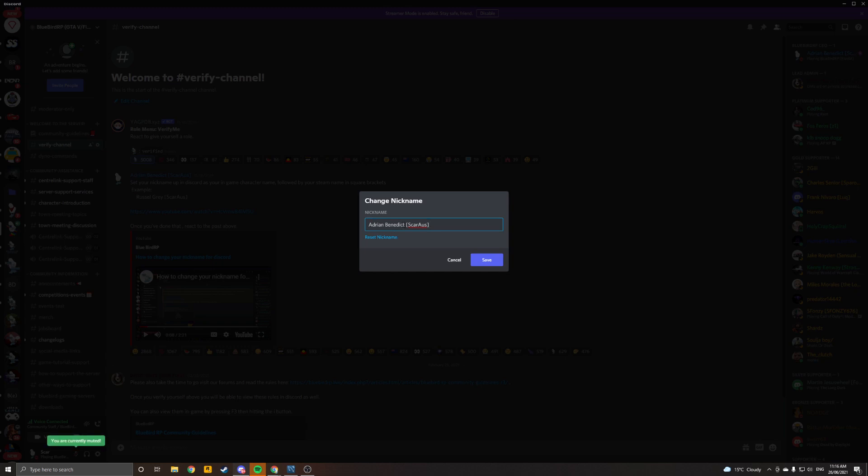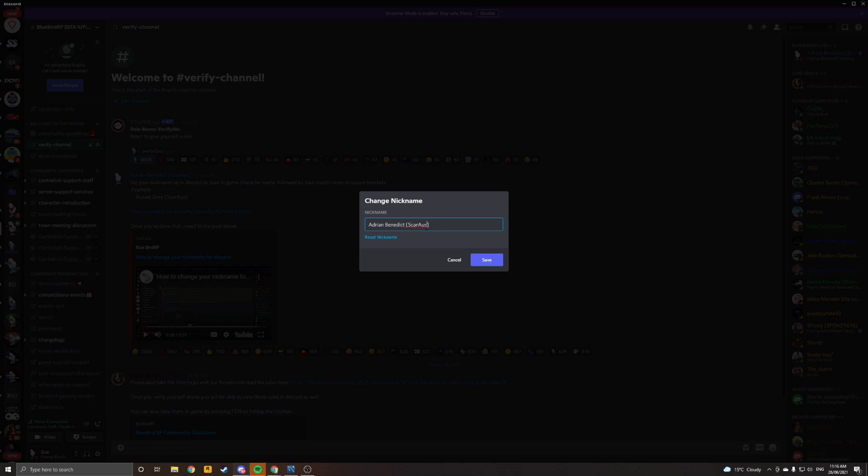You click that, put your in-game character name here on the left, and then in square brackets, not curly, curved, whatever, square brackets, put your Steam name here.